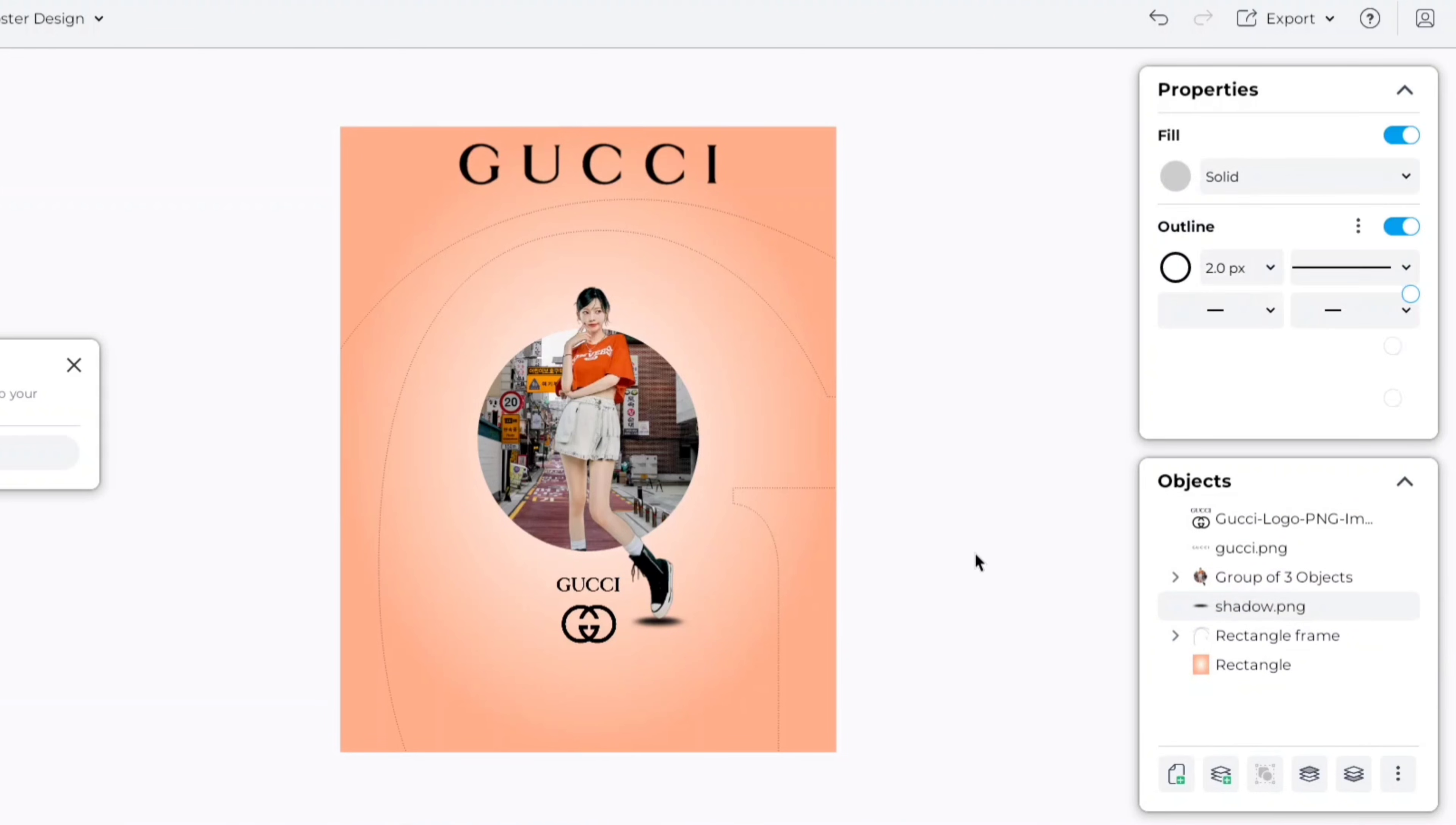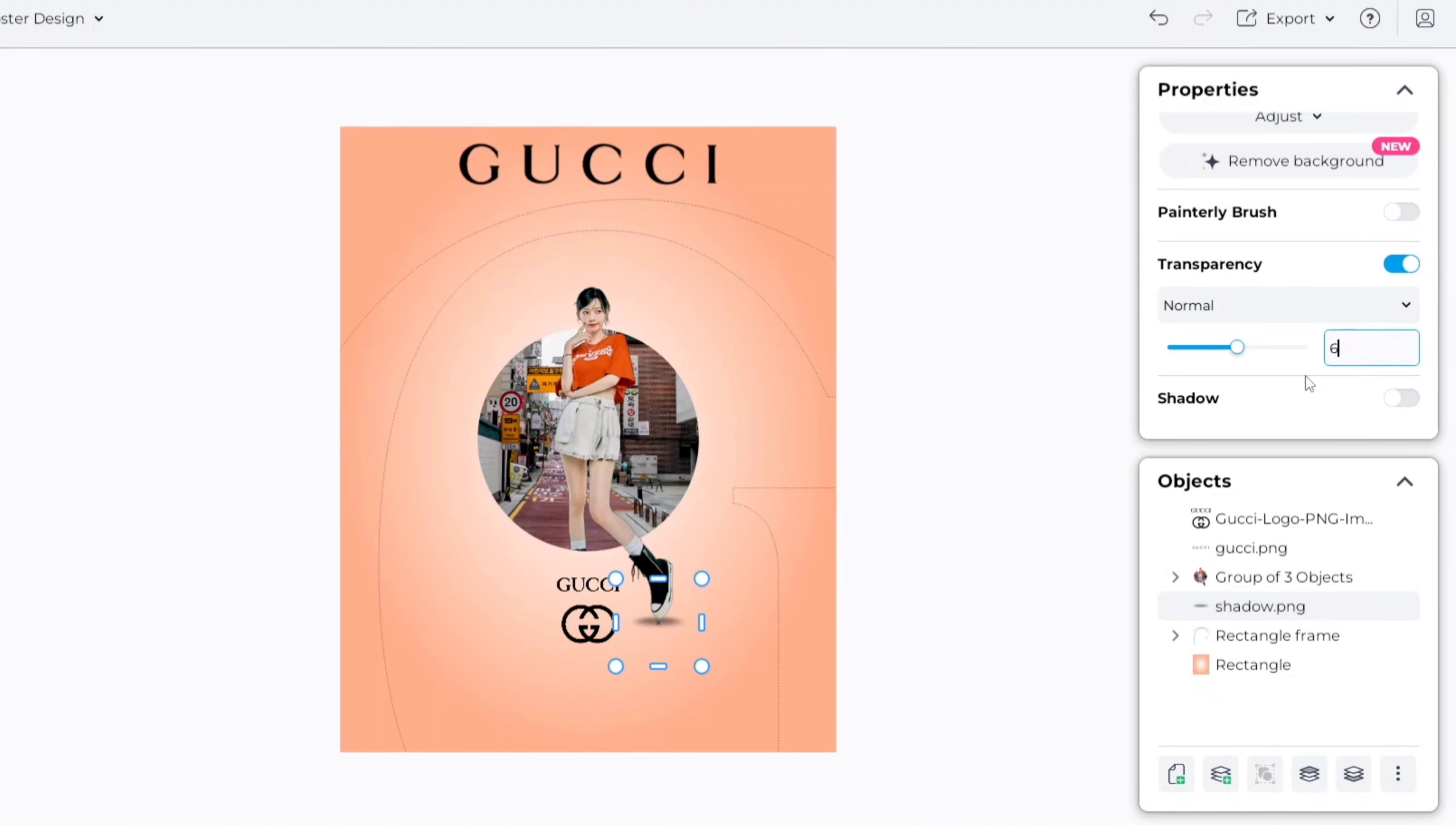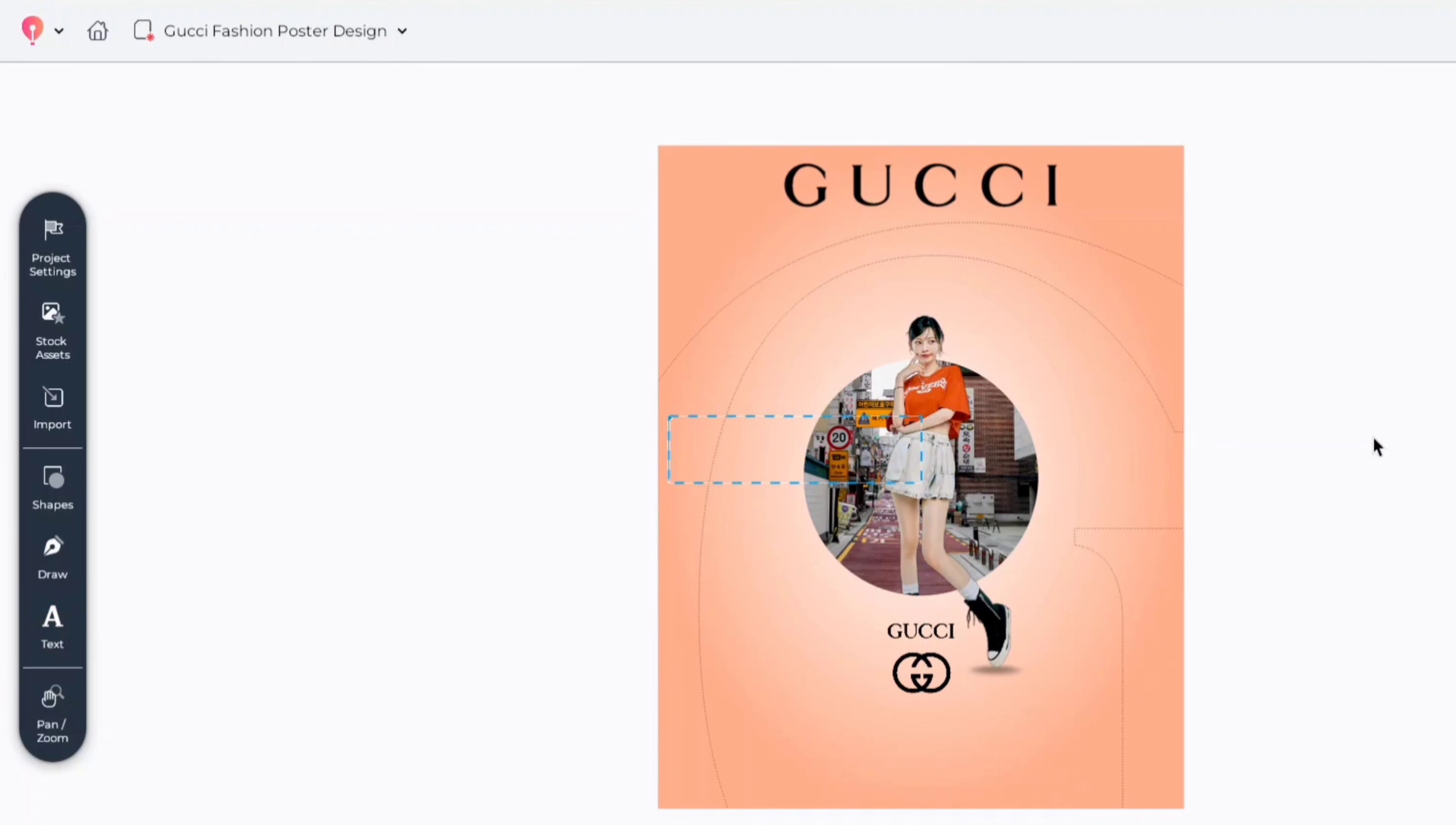Now, select the shadow PNG and set transparency to 60%. After this, add a text box and type your brand website address.